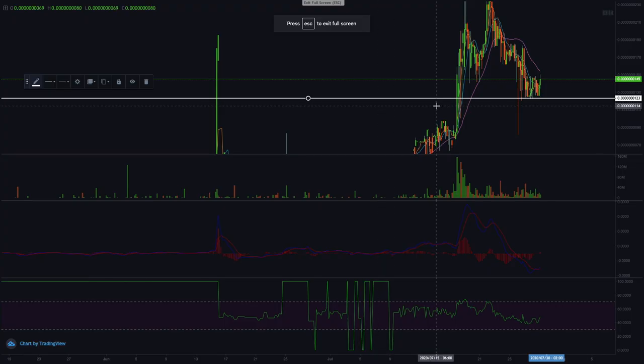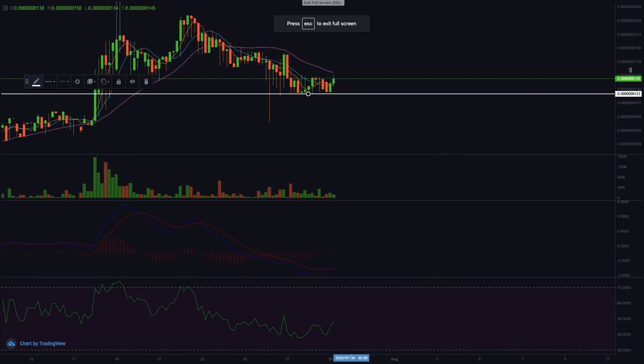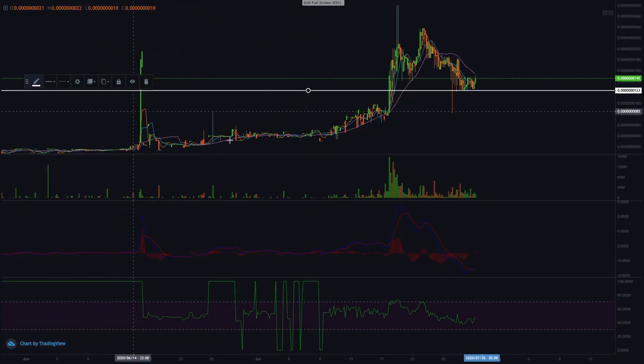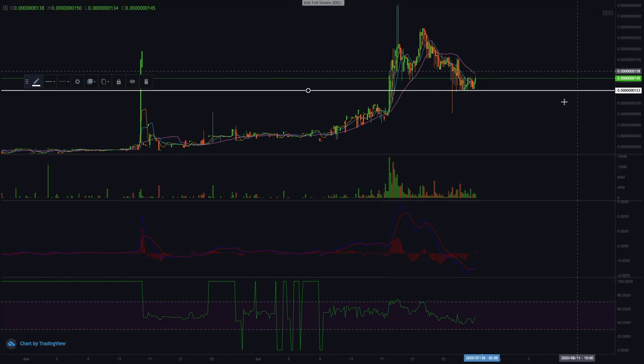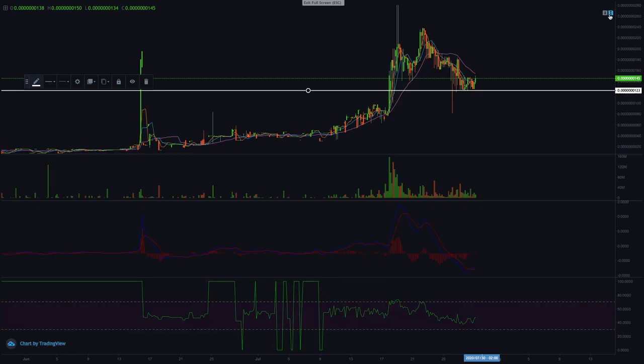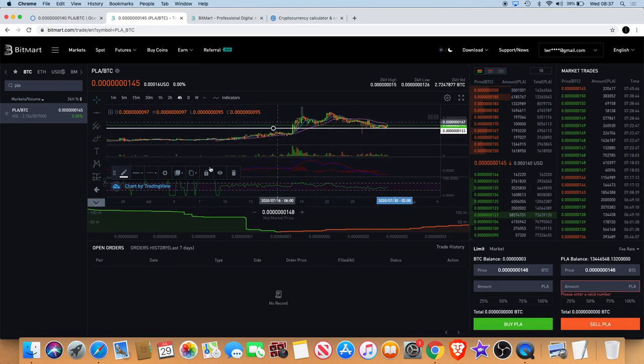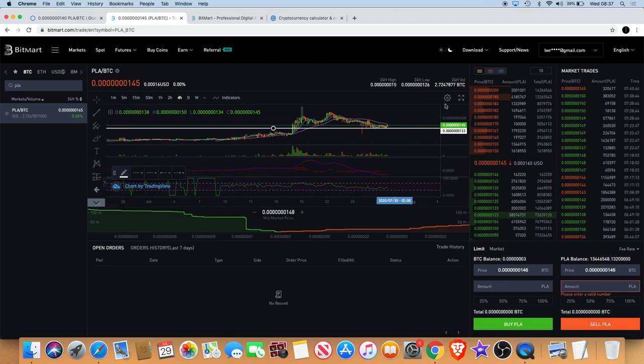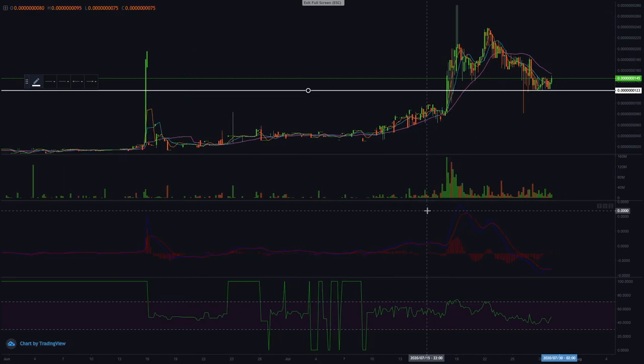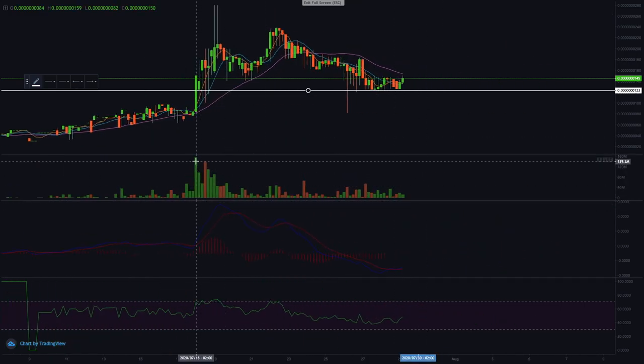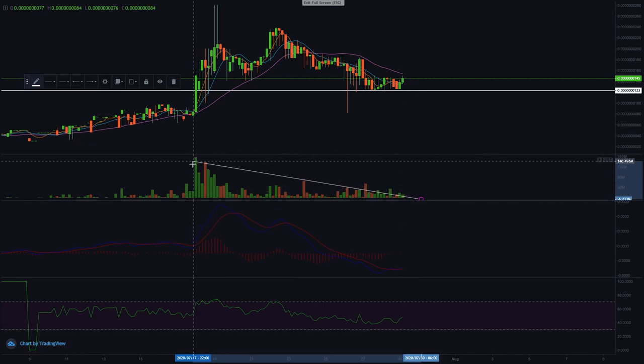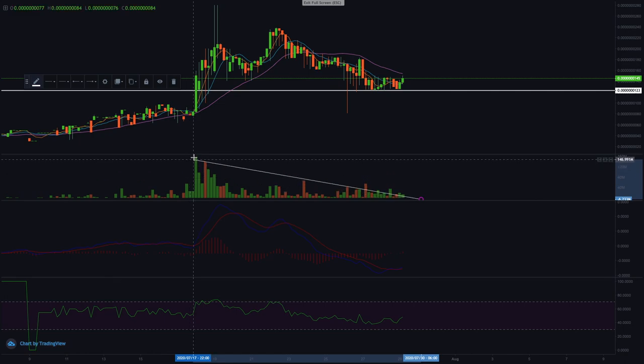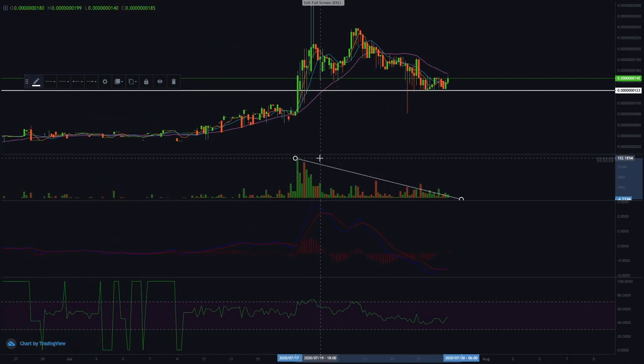Now obviously what we want to see is a new high. Another good thing to look at is the volume. So let's go back out so we can get our trend lines all up. What I'd like to see right now: you've seen a decrease in volume.